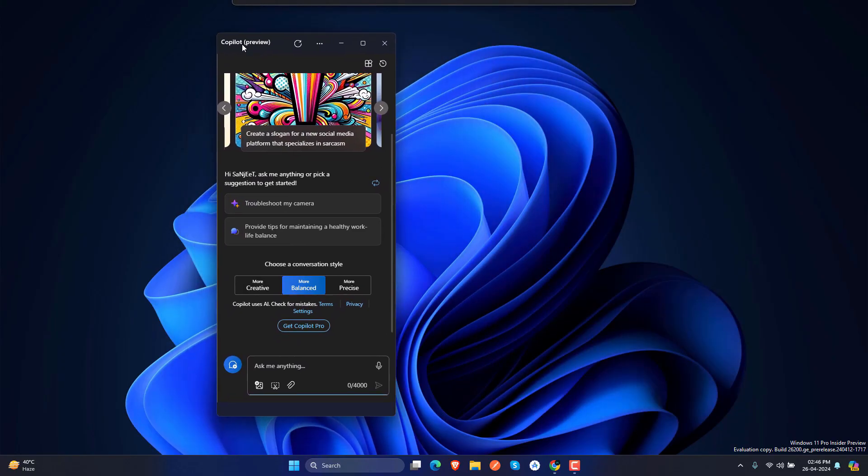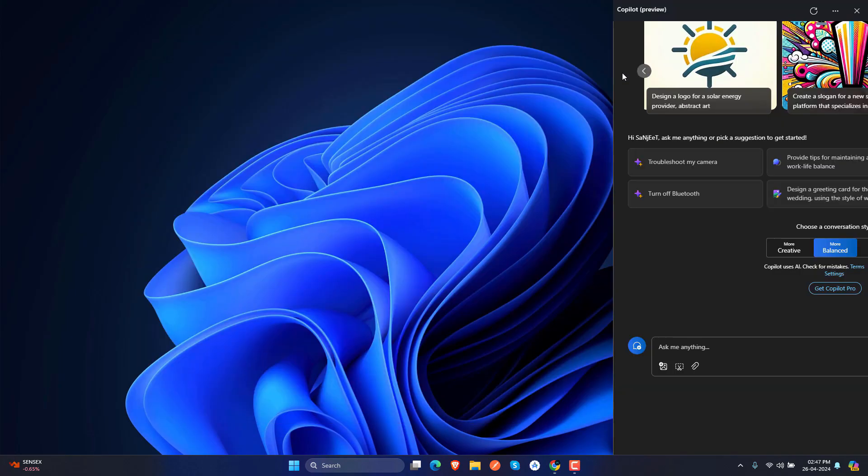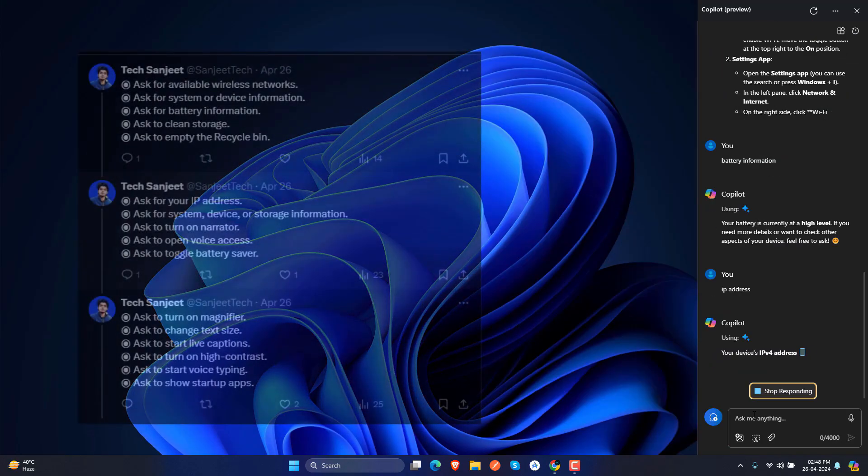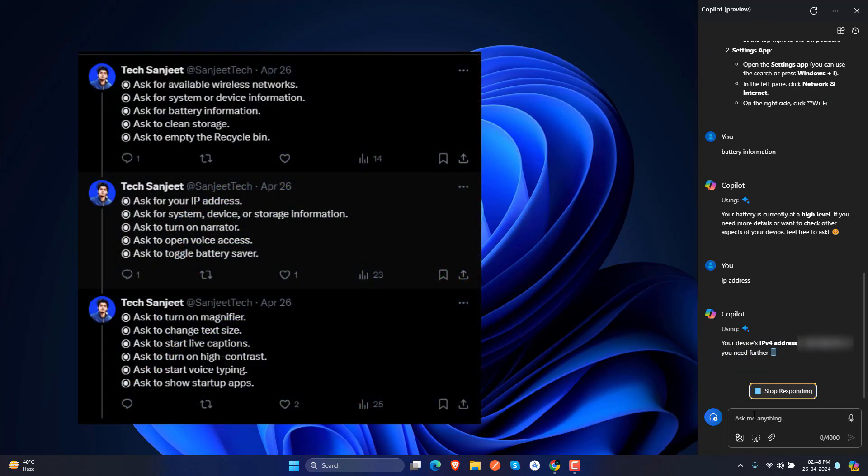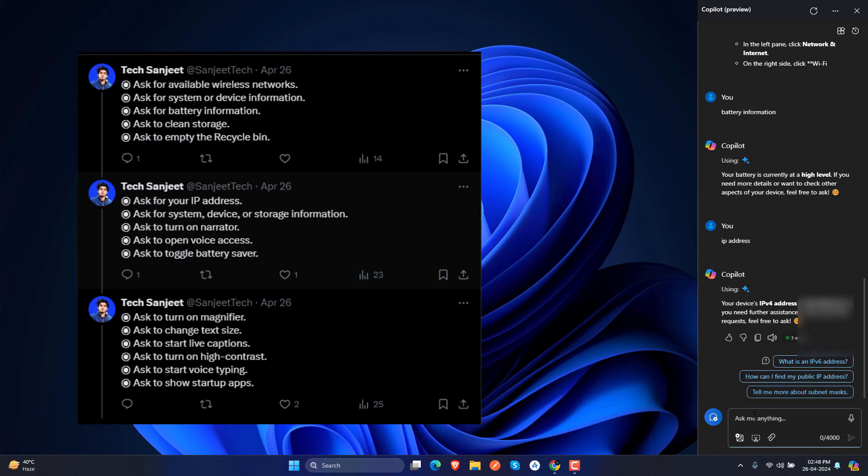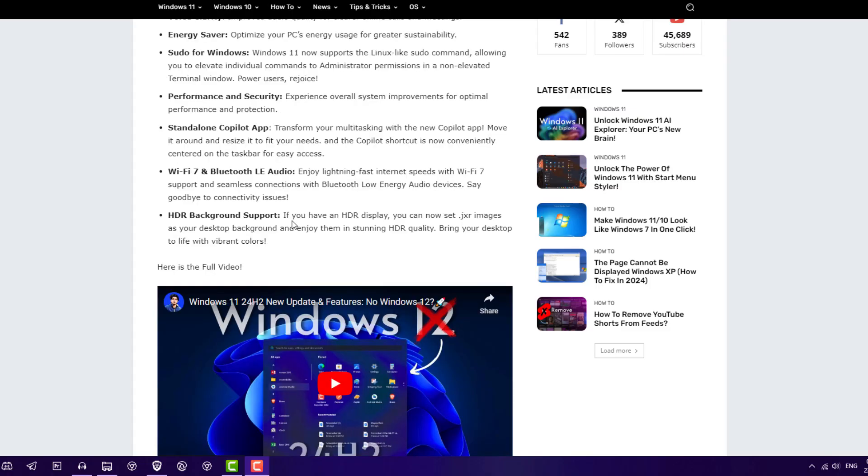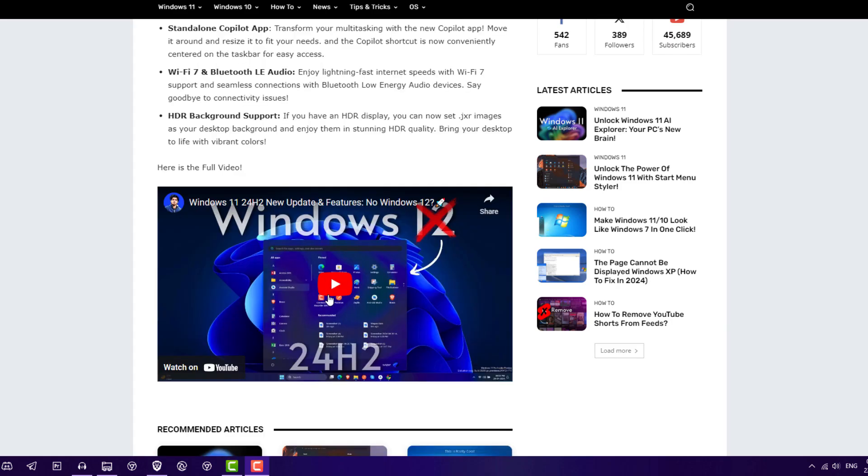And we have a standalone Copilot app here, so you can just drag and drop and we have some more commands which can interact with your Windows settings and apps. We have also Wi-Fi 7 support here. And next is HDR background support. If you have HDR display, so you can set .jxr images in background, so HDR image is also supported here. Here's a video you can see, I will put this blog link in description. You can just watch my this video to understand how to use these features.